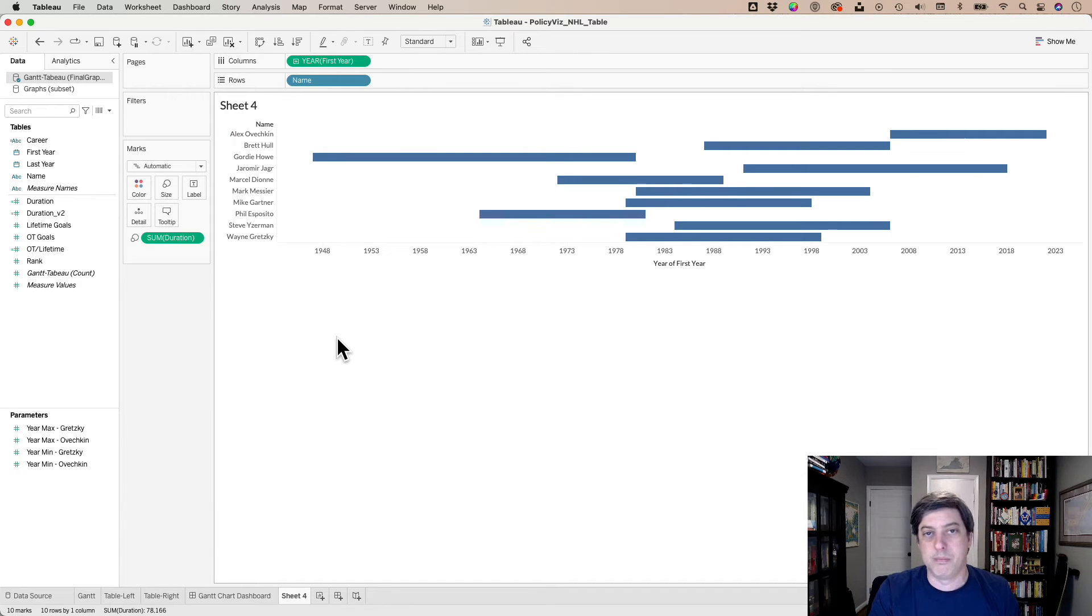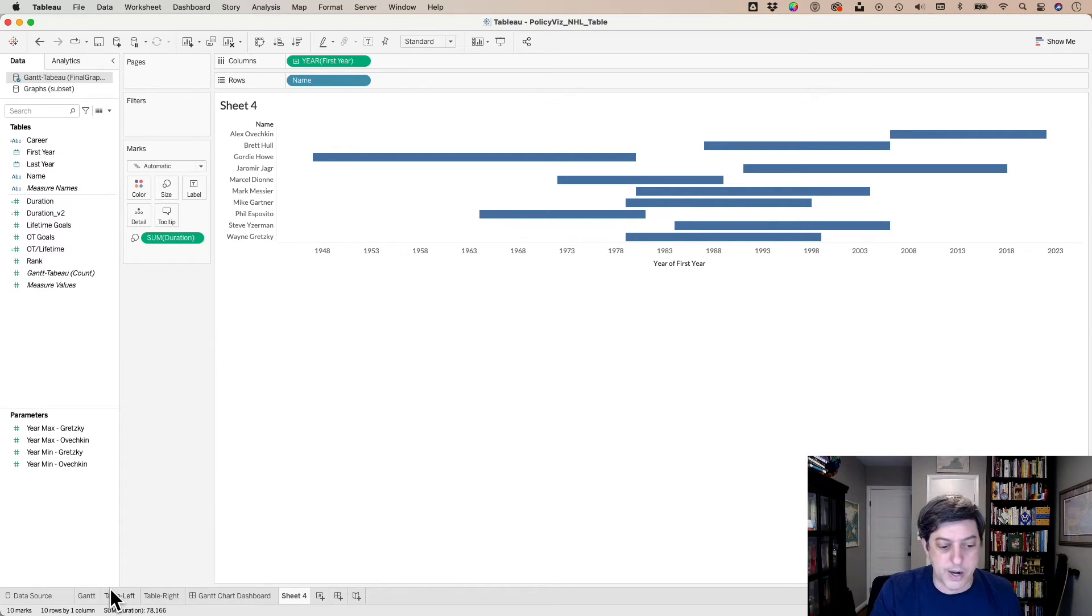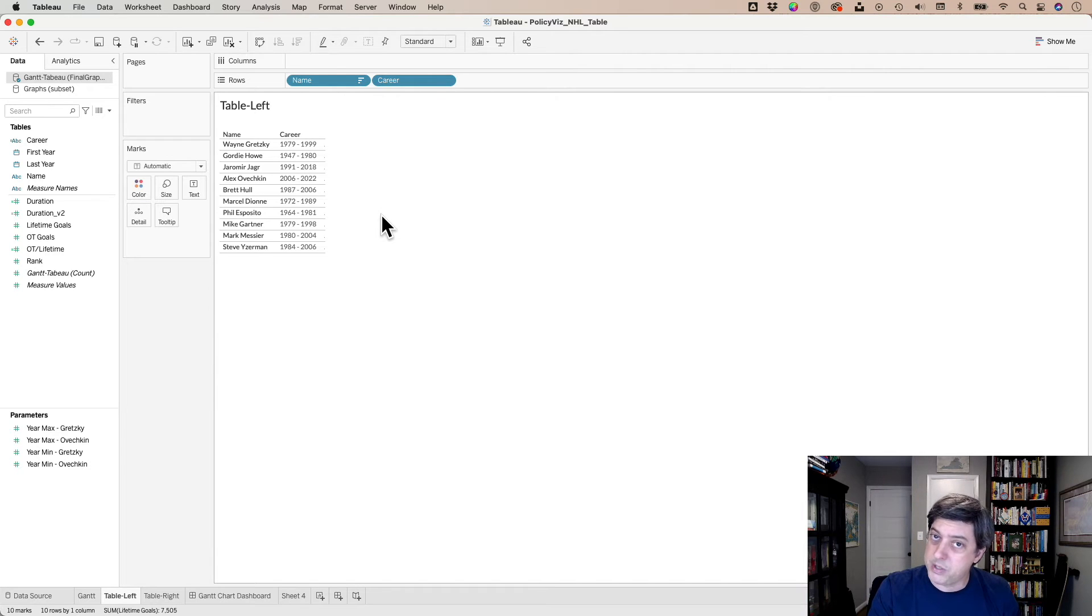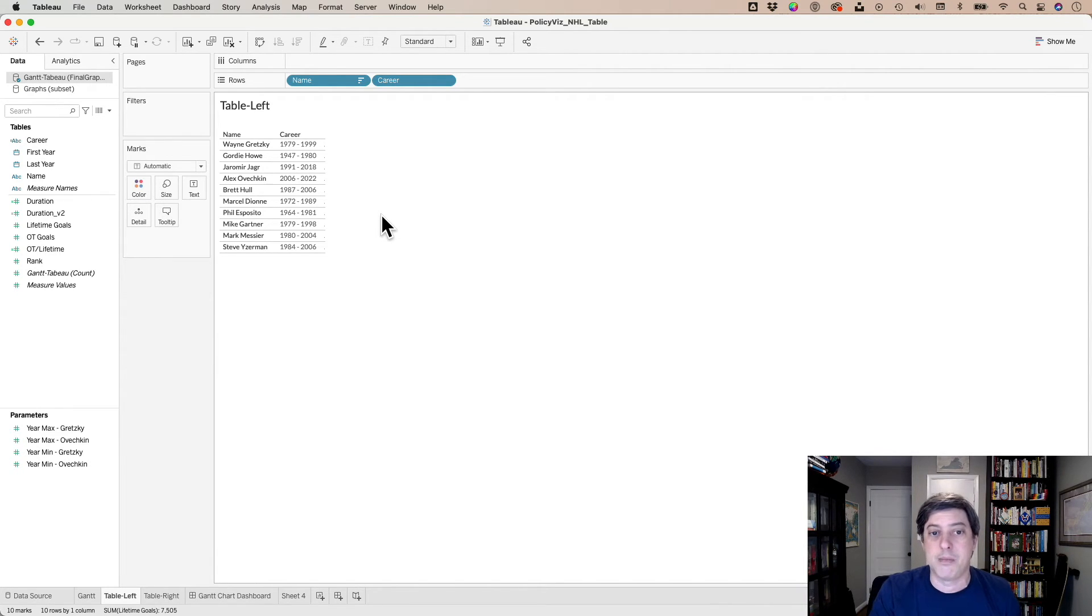You can sort it, et cetera, et cetera. All right, table, also pretty simple. Not a huge fan of tables in Tableau right now, as you may have seen in some of my previous videos.